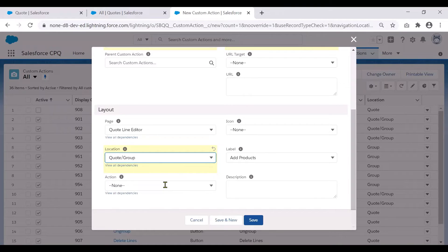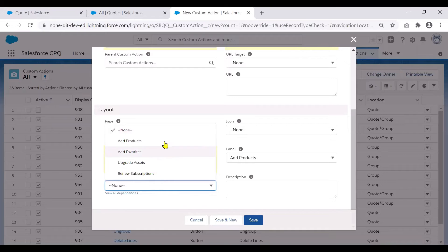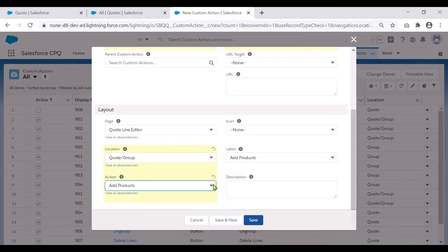And action determines the result of selecting the custom action. So in our case, we want to add products.